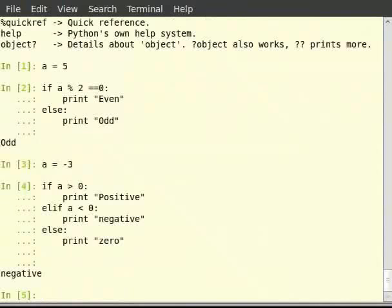Even if there is a situation where multiple conditions evaluate to true, all the subsequent conditions other than the first one which evaluates to true are neglected.